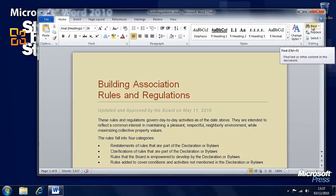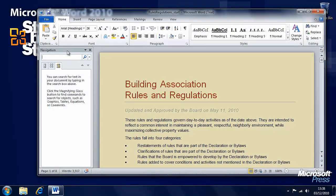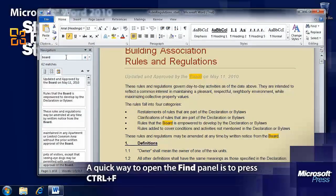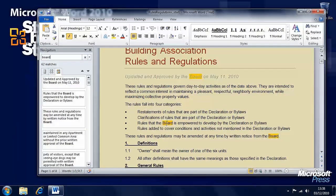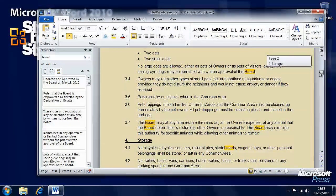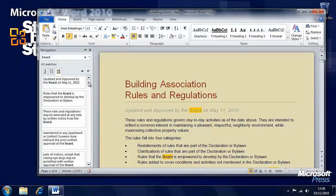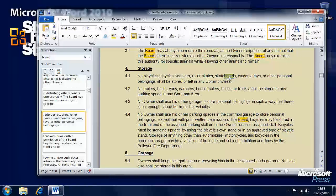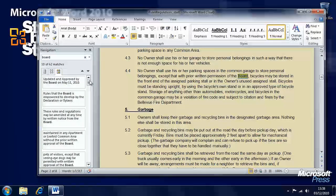You can click Find and a navigation pane appears. Let's say we want to search for the word 'board' in the text. Not only is the word highlighted at every instance within the text, but each instance also appears in the navigation panel. You can click on each instance and Word will take you straight to it, highlighting and underlining it so you can see exactly the instance you're looking at.